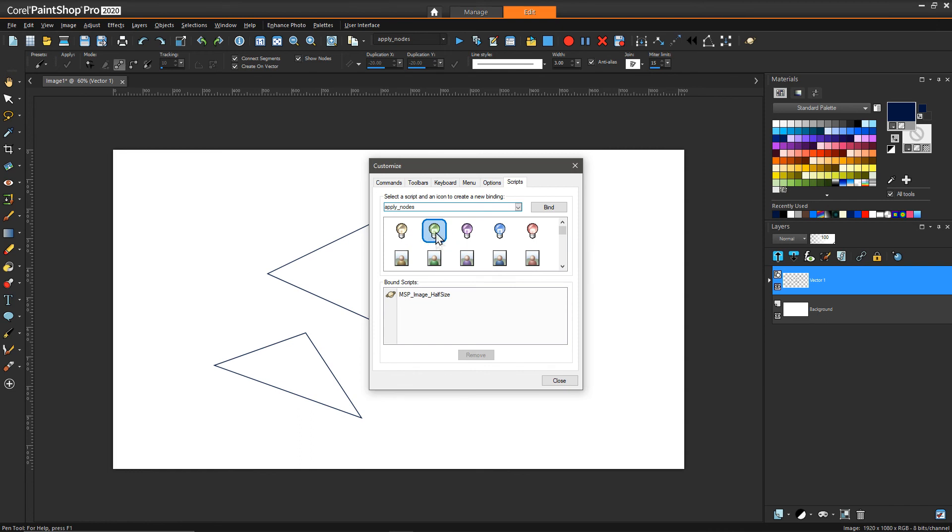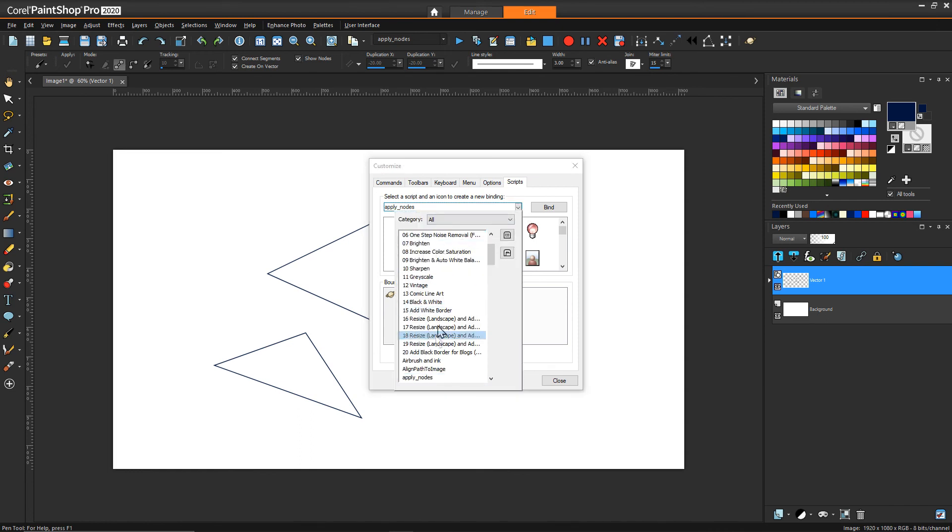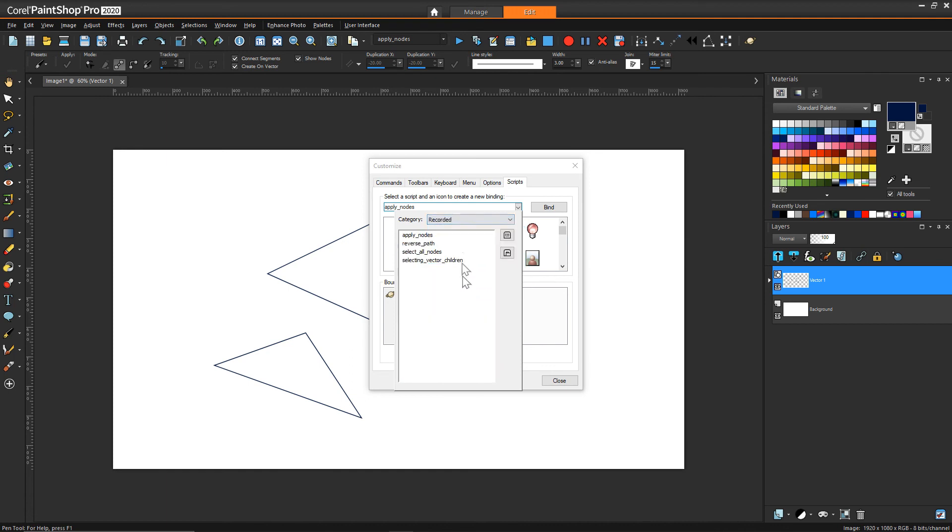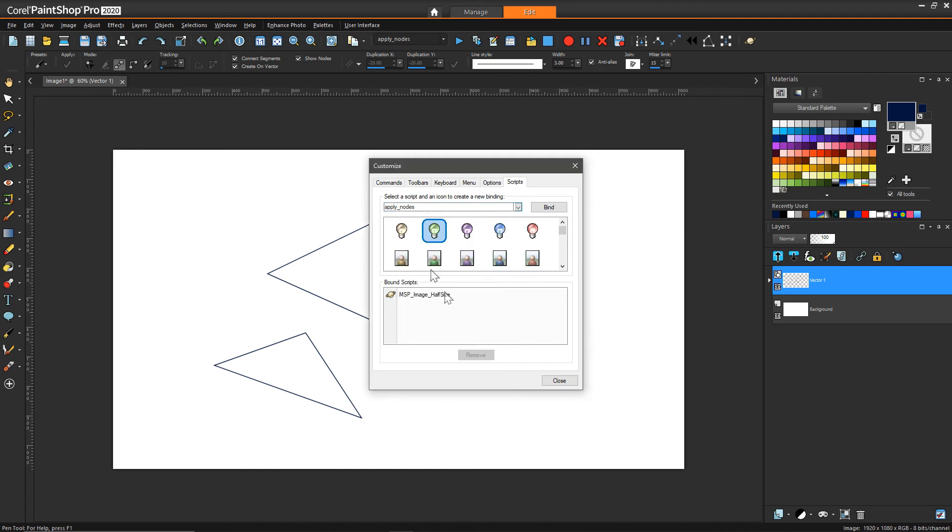In scripts, what we can do is select some icon—it doesn't matter which one. I'll pick the green light bulb just for example. Normally we'd be able to pick whatever script we want to bind that to. Even though I already have it selected, my example would be to go to recorded, click on apply nodes, and then hit bind. Now we have this script associated with this icon.